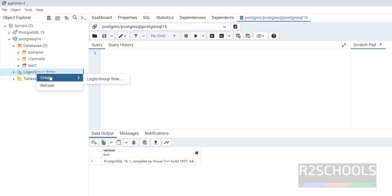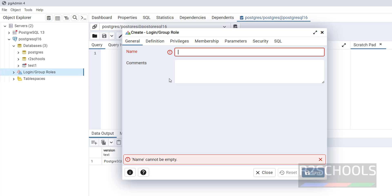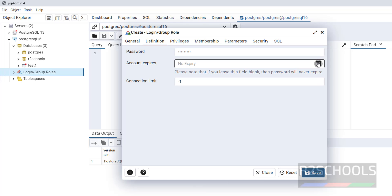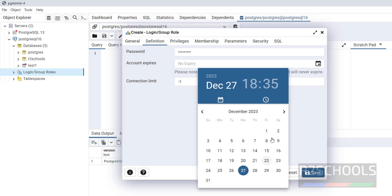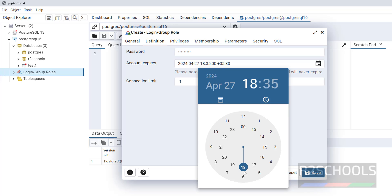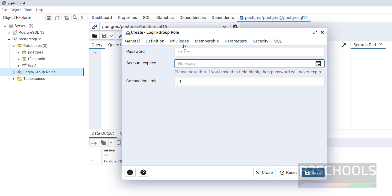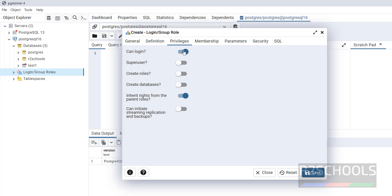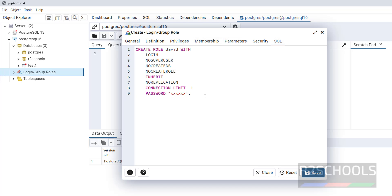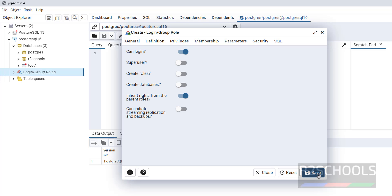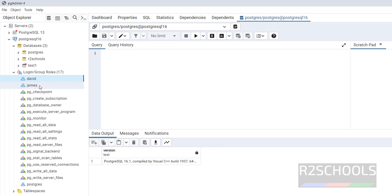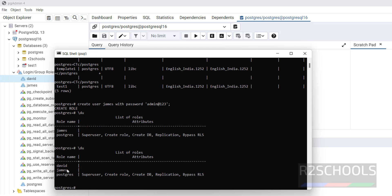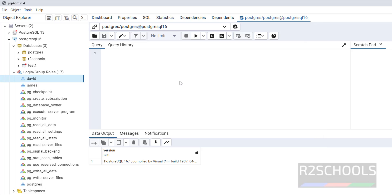In the same way, login or group roles, select create and login. Here provide the name David. Definition like password. Account cannot be expired. If you want to set the date. Privileges, we can select can login, super user, like this we can select. I am not giving super user privileges. If you want to add membership. See, the new role user has been added to PostgreSQL cluster.